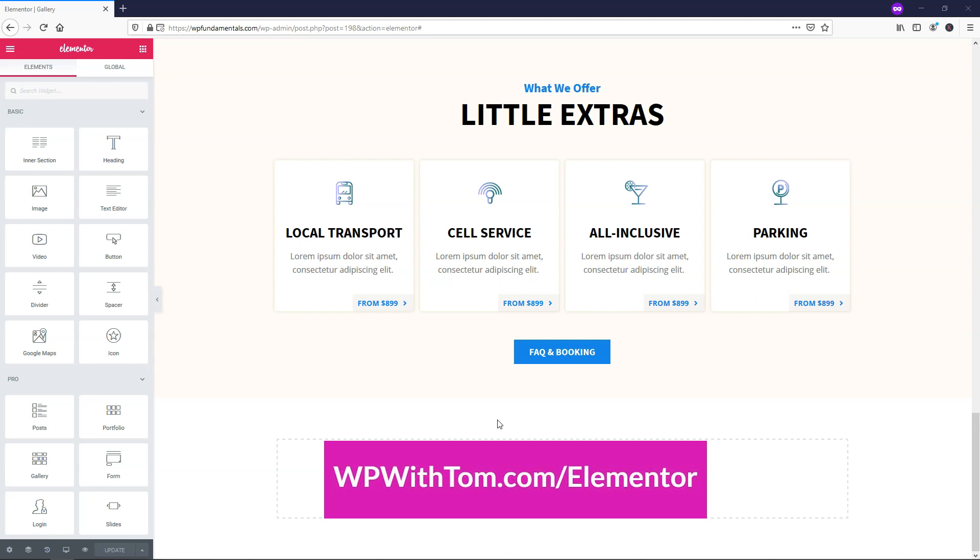I also wanted to mention that I'll be covering every single one of the Elementor Pro elements in these videos and making a big playlist for you to be able to watch. So subscribe if you want to see more of those videos. And with that out of the way, let's dive into this video.